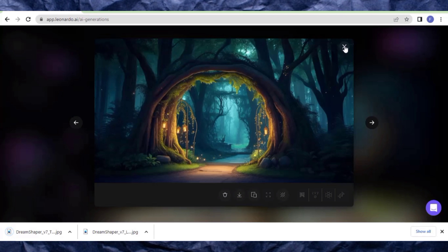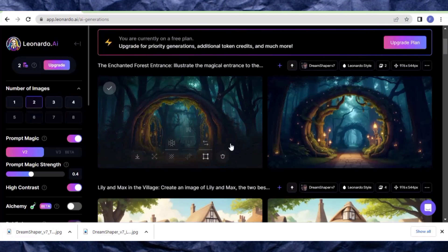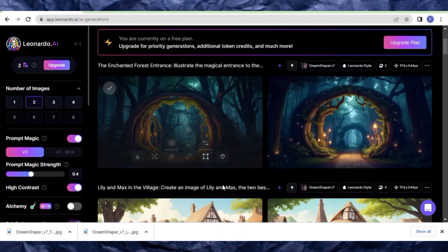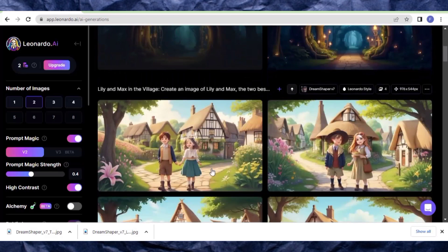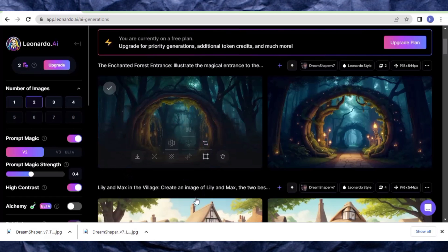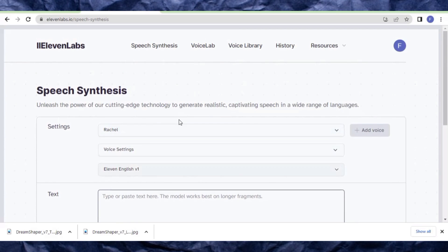For the sake of this tutorial, I'm going to do just two images and then you can do the rest. Now let's quickly move to the next step, which is to generate a voiceover. We are going to use ElevenLabs to generate our voiceover.